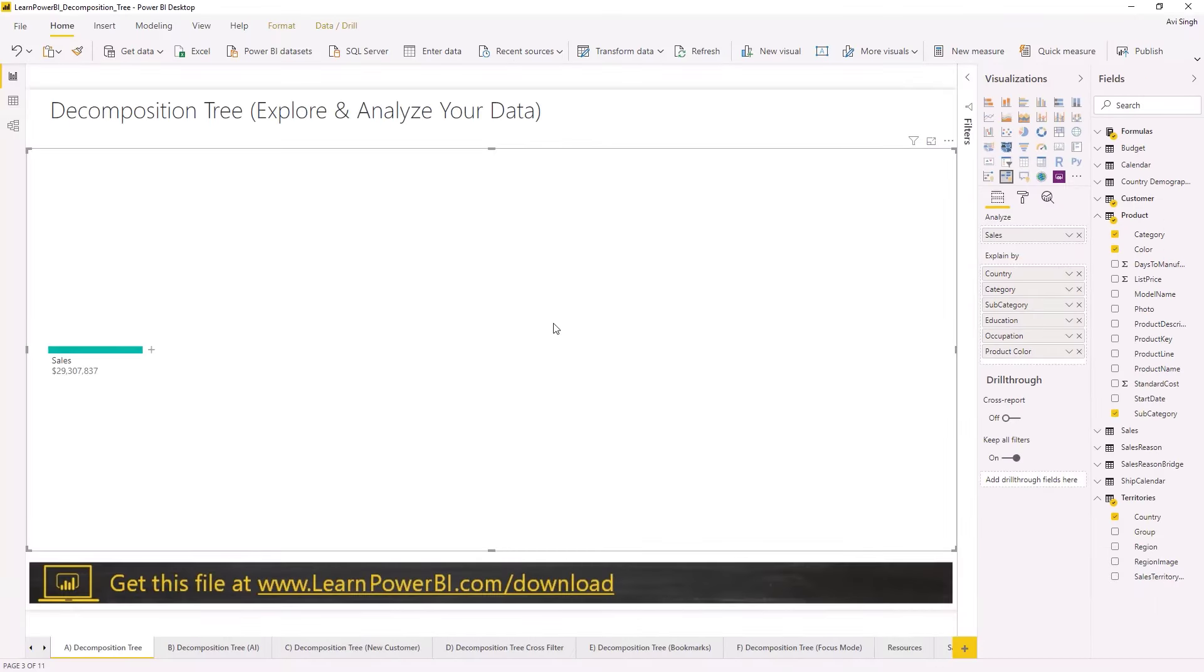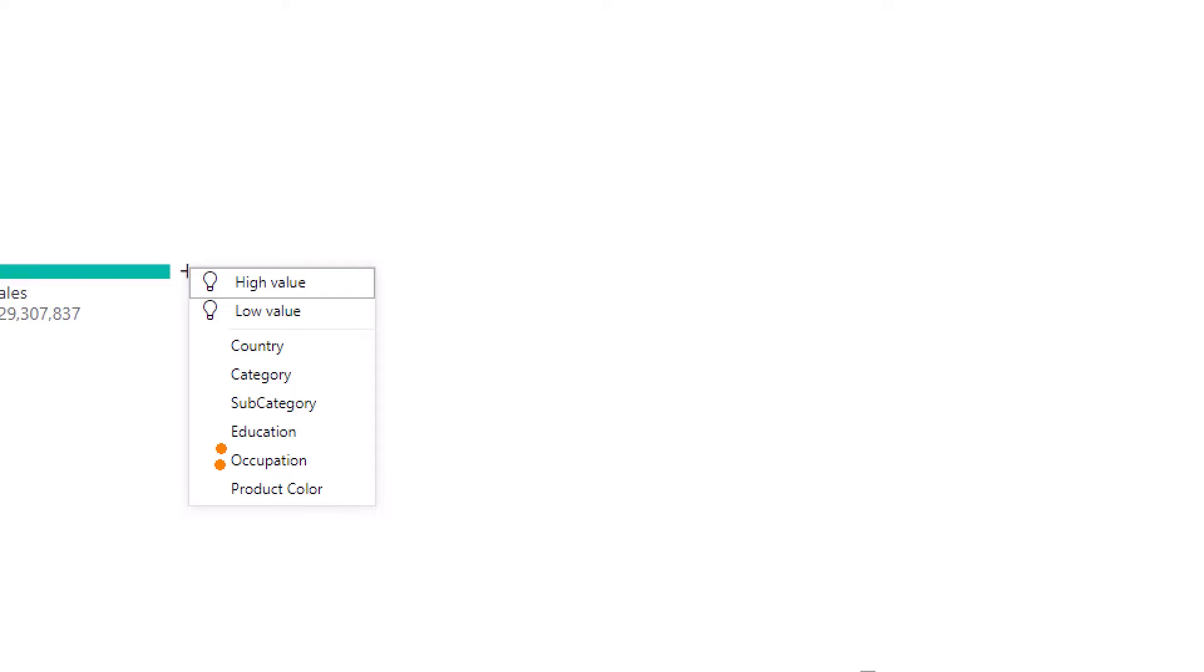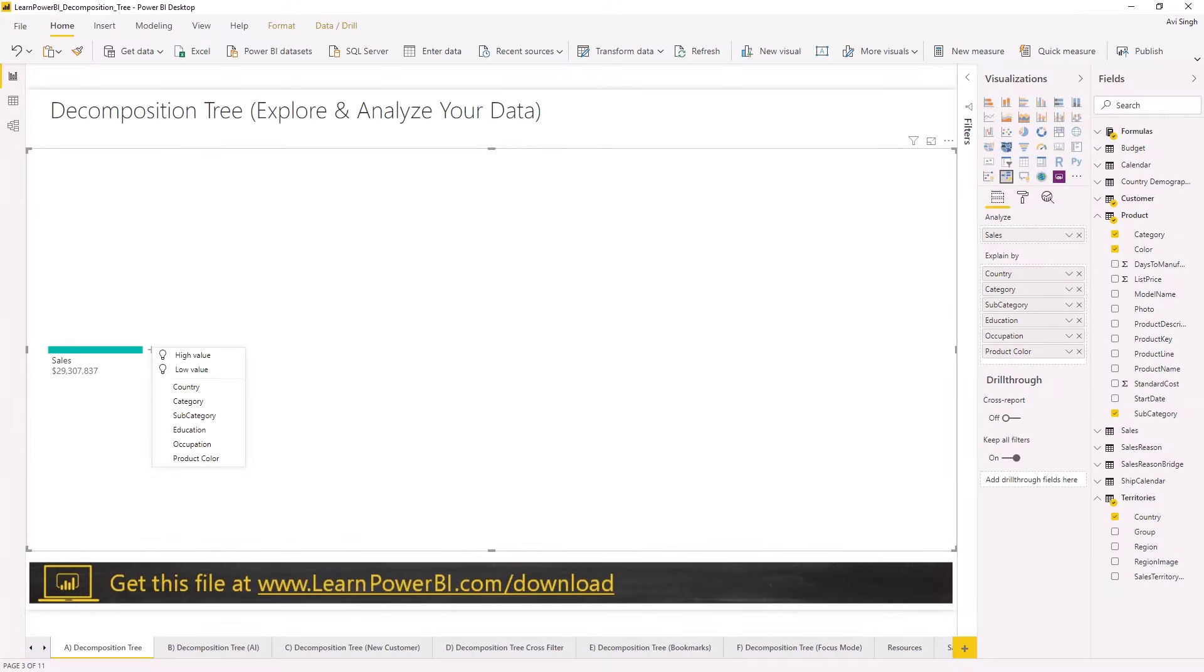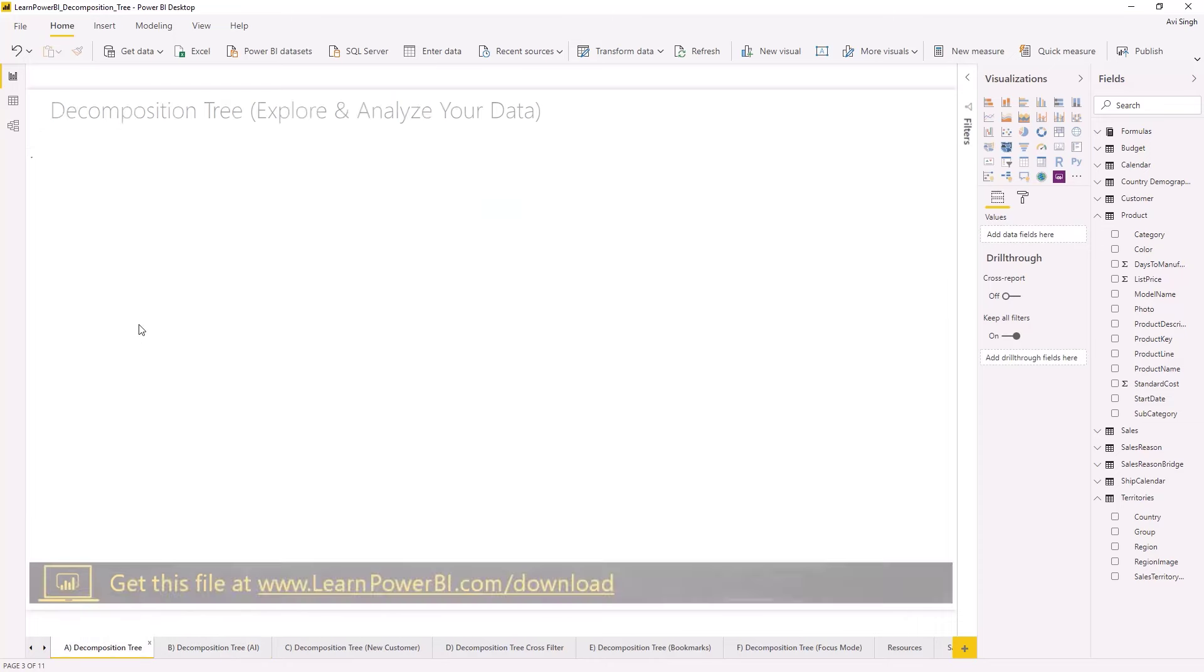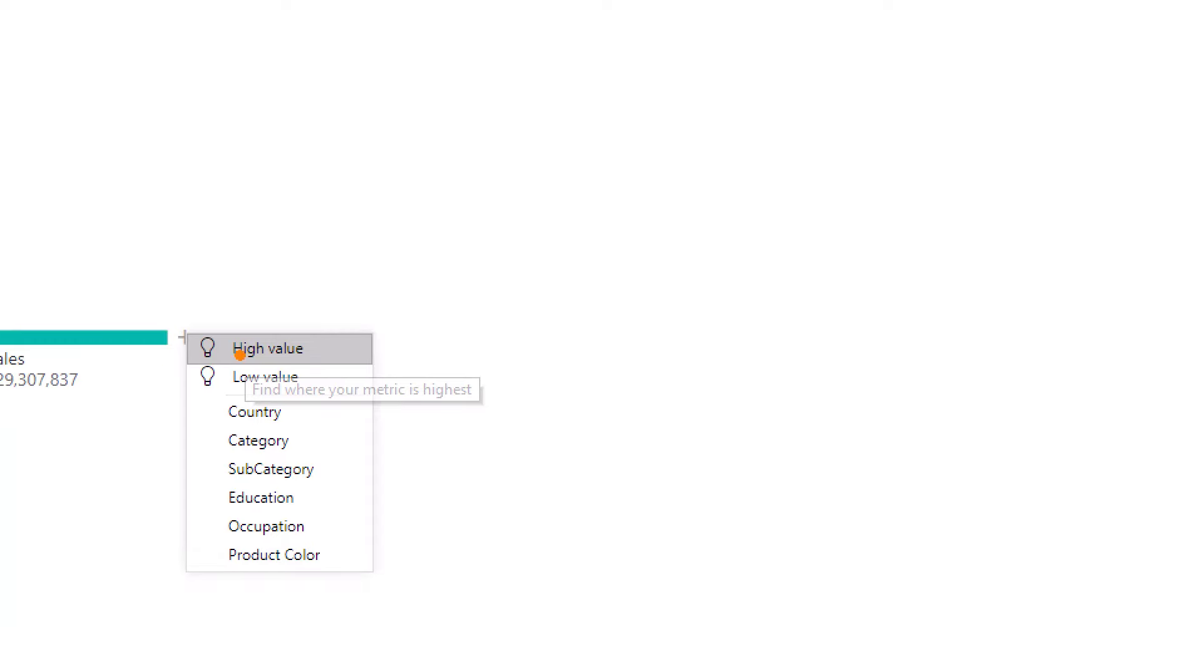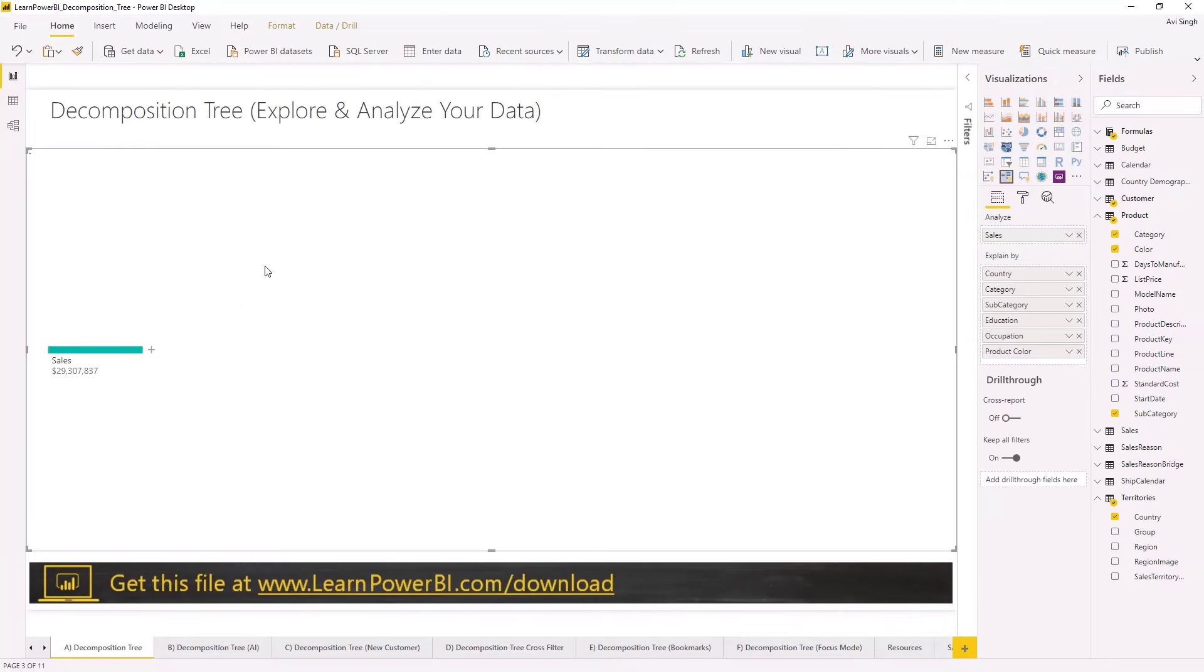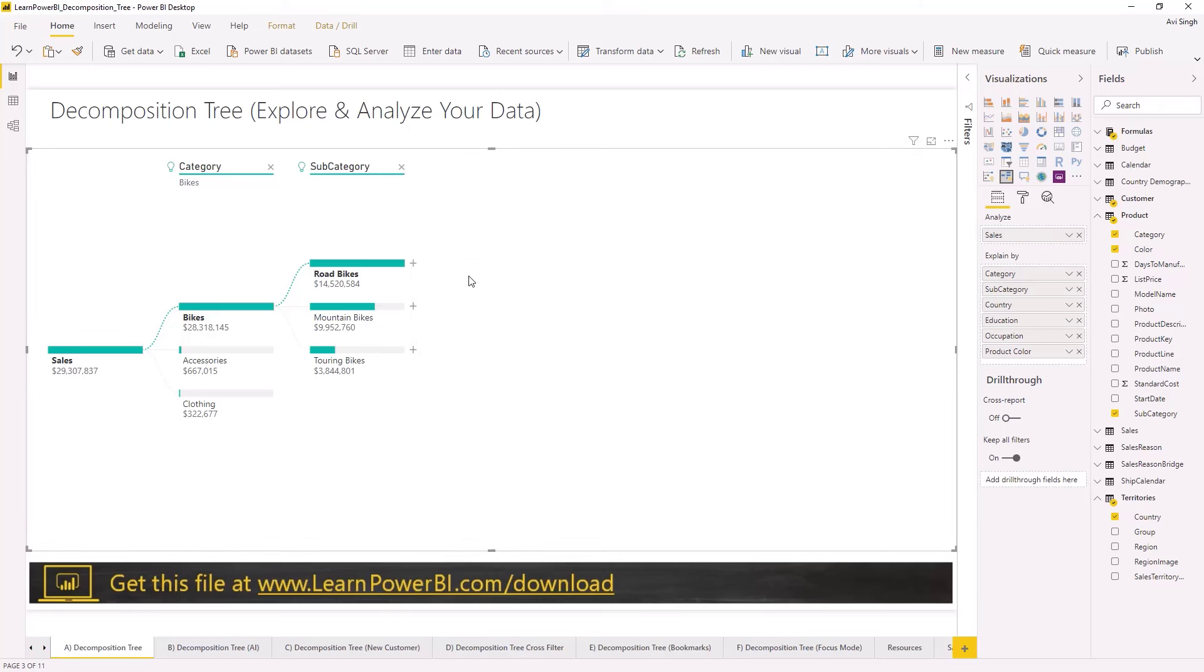And of course, what I would recommend is you rename some of these others as well. So you can say product category, customer education, and so forth, and that way when the end user is exploring it, it's gonna make more sense. It's gonna say customer occupation, customer education, product color. So that's just one tip on using the decomposition tree visual. Let me show you a few other things around the decomposition trees. I talked about the AI capability, right, where you say well, I don't really care, just show me whichever field of this has the high value.